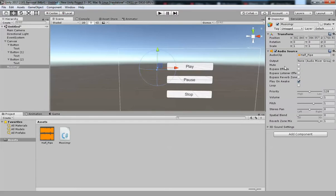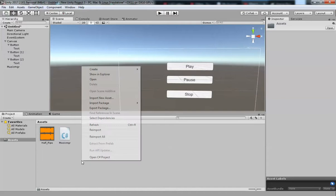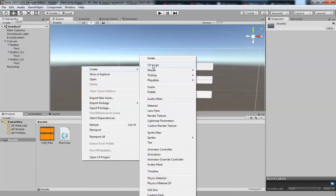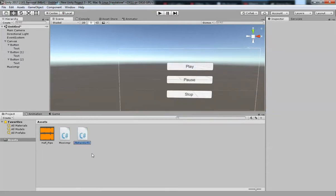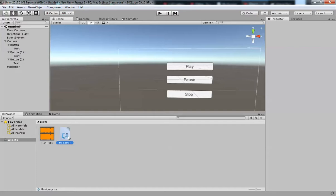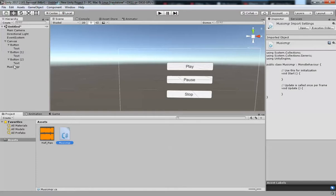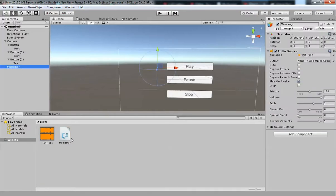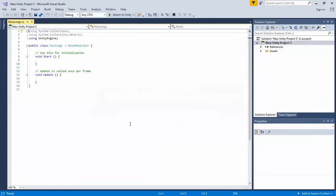The first thing you need to do is create a MusicManager script. Right-click, Create, C# Script, then rename it. I've already created mine, so I'll go to the MusicManager game object, add that script on top of it, and open the script.